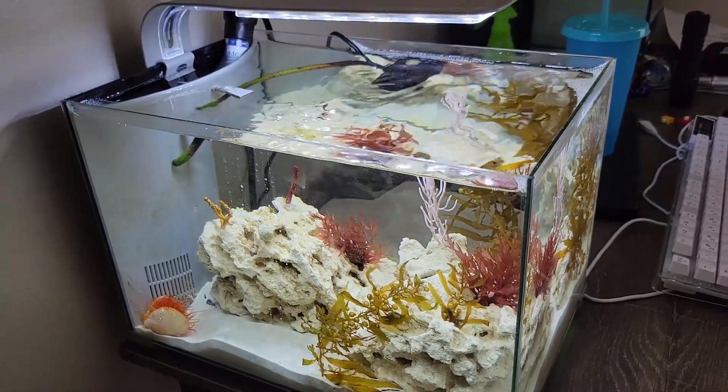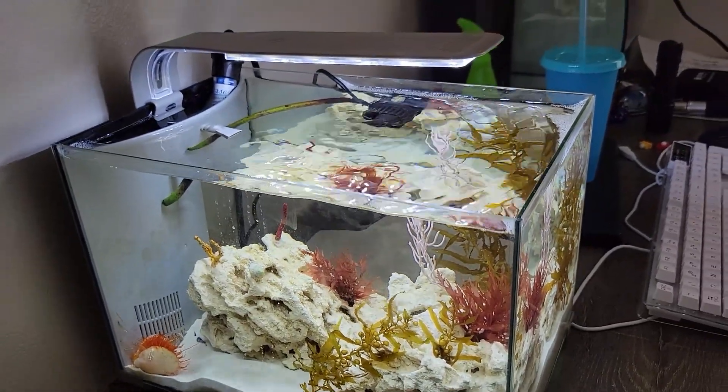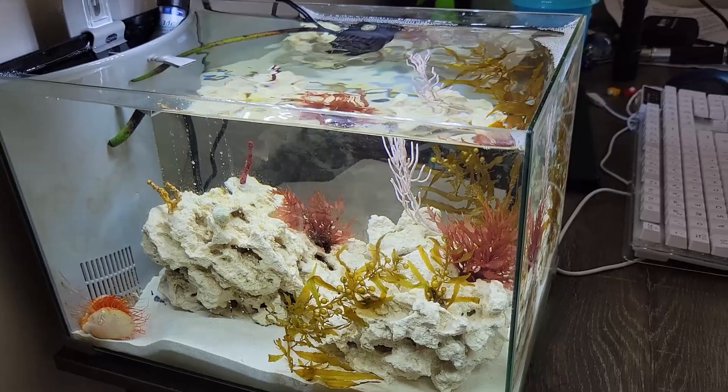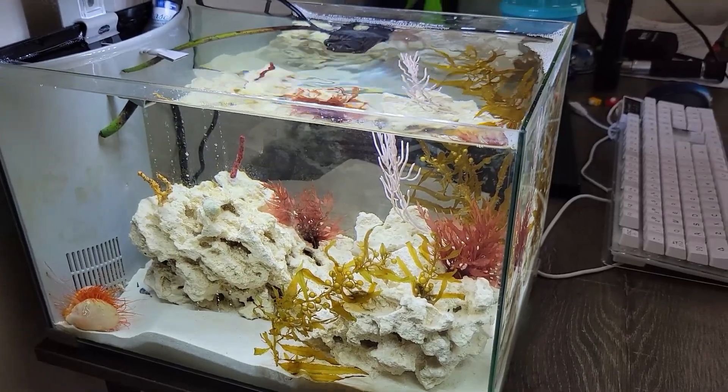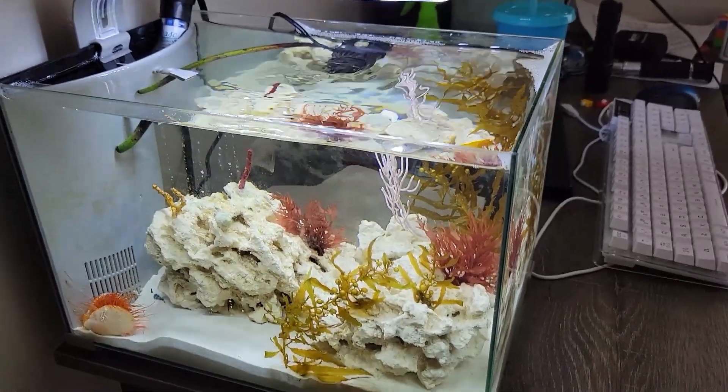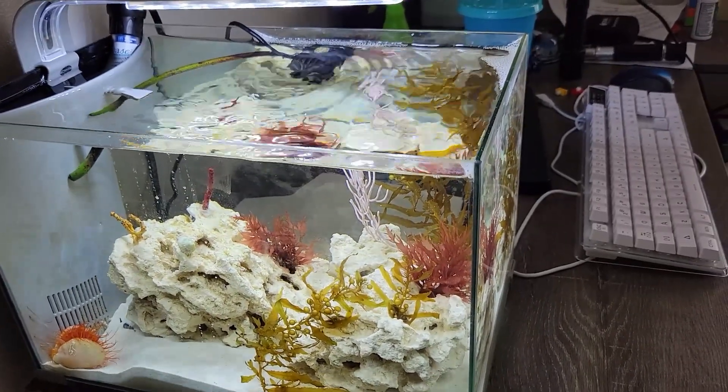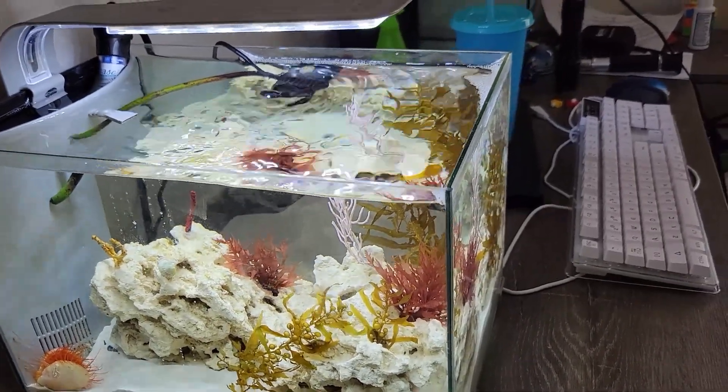Well, this wasn't exactly the video I had planned for today, but the tank looks a lot different. There was going to be a video on this, but I guess that's kind of on the side for now.